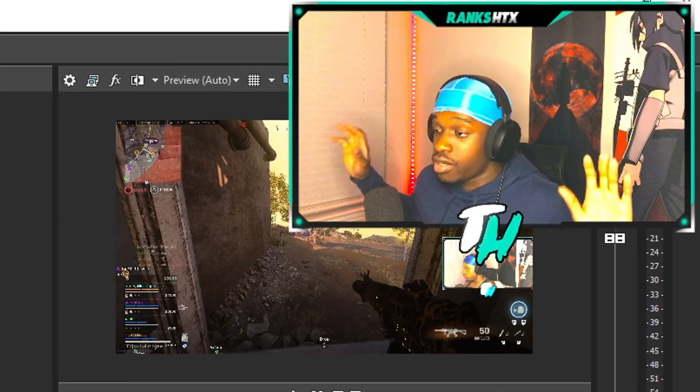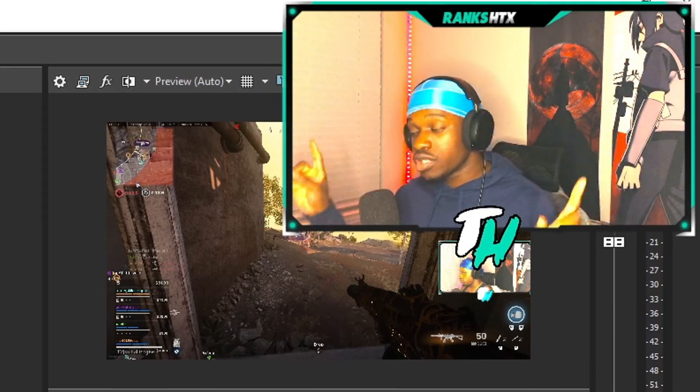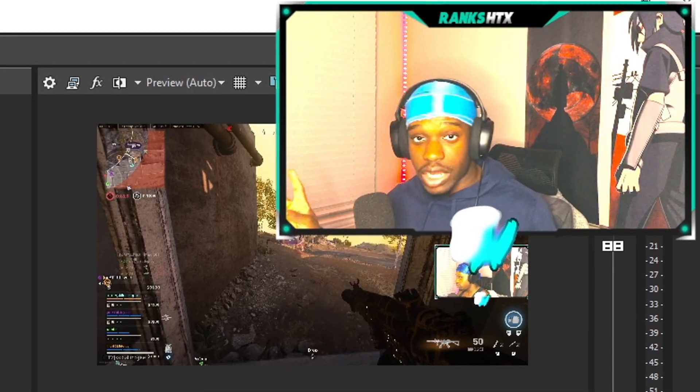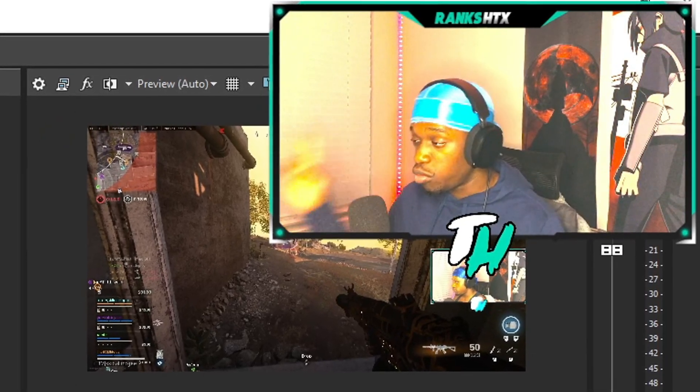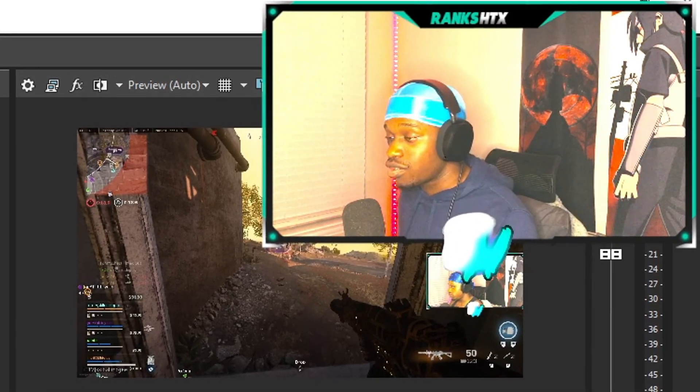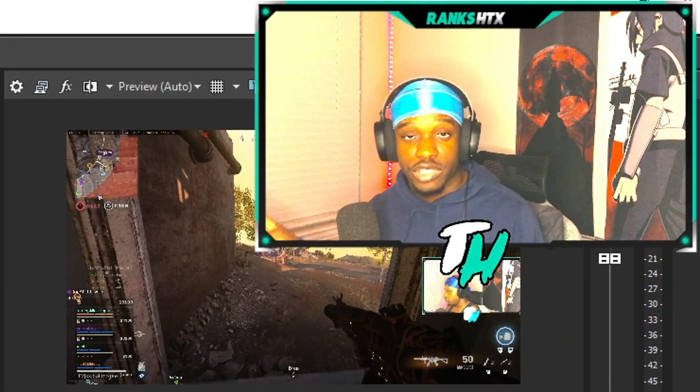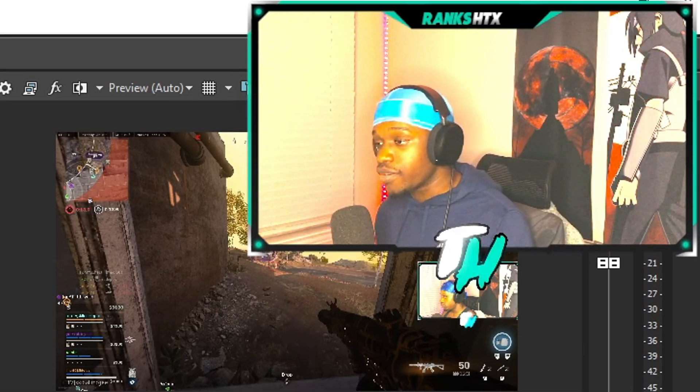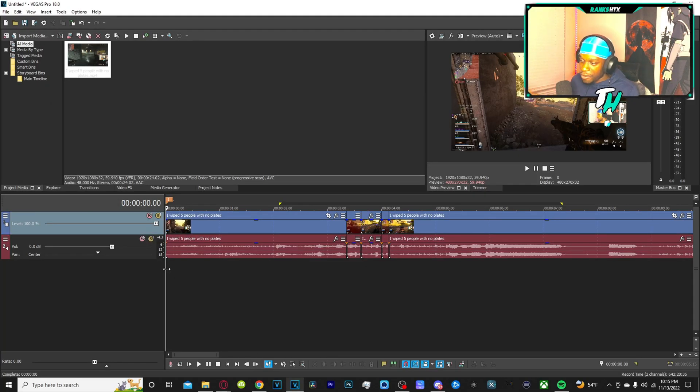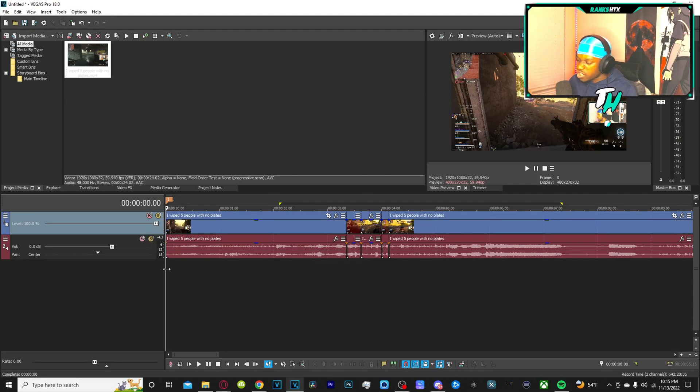whether you're a streamer just trying to learn how to edit, a full-time content creator, or a full-time freelance video editor, this is something that I feel like everybody in any of those categories needs to be able to execute